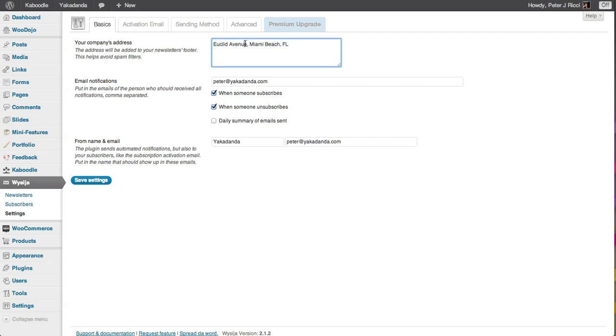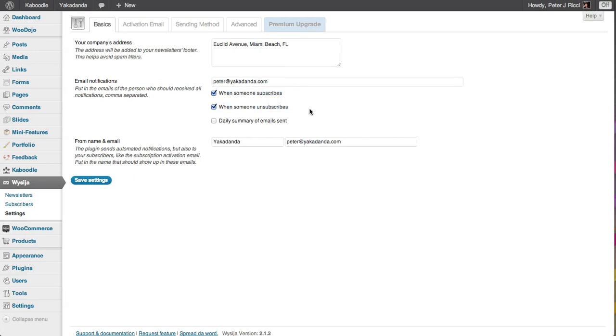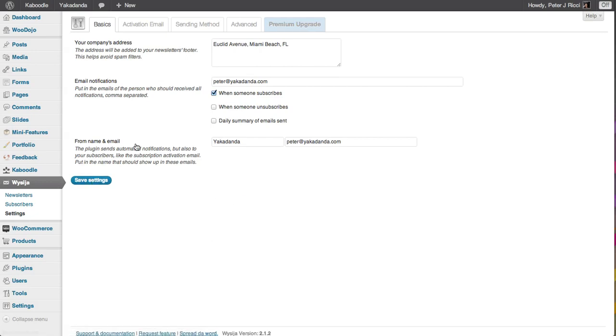So put an address in—you don't have to give your exact address. I put Euclid Avenue, Miami Beach. I've set my email address. I've then also ticked when somebody subscribes I want to get notified. When somebody unsubscribes, not that I can do anything about it, but I might untick that because I don't really care if someone unsubscribes. It's not as if I'm going to ring them up and harass them. So basically I'll save these settings here.